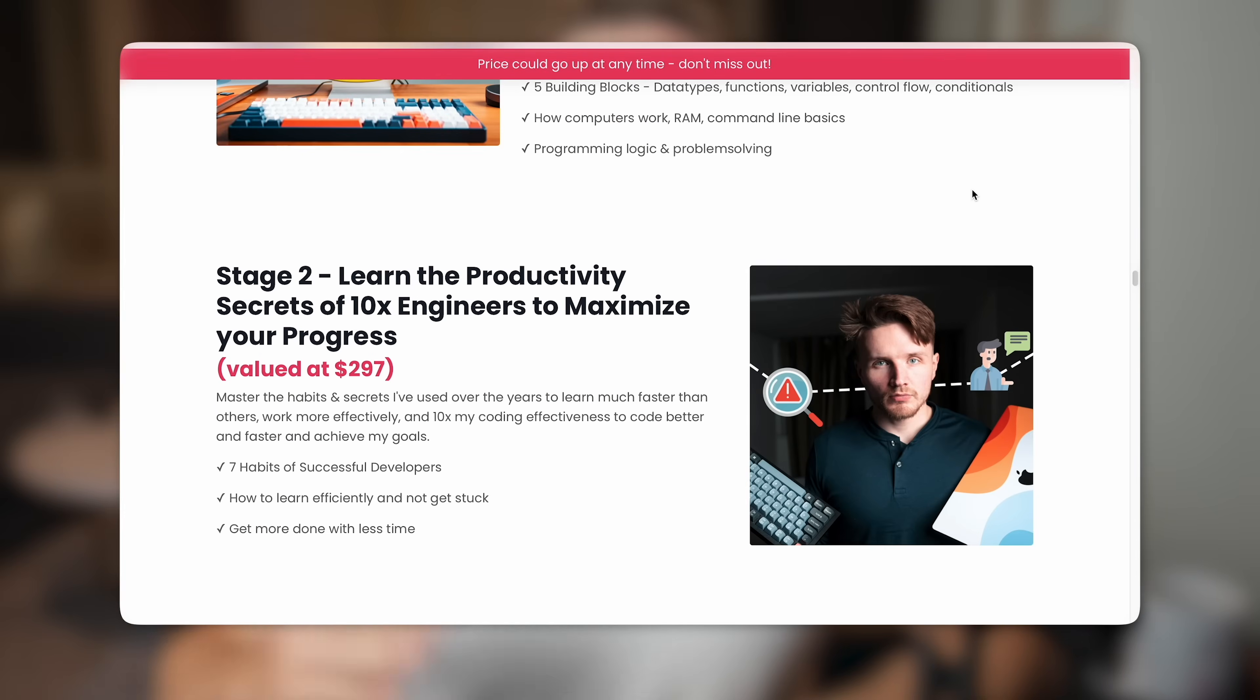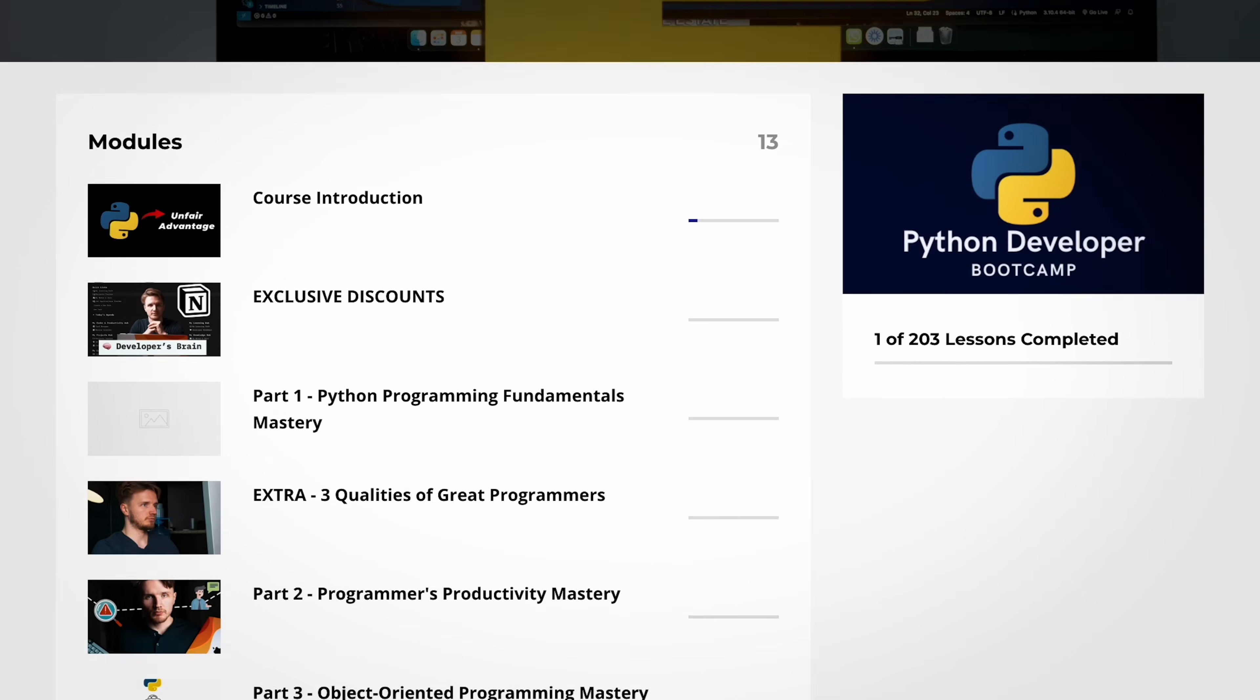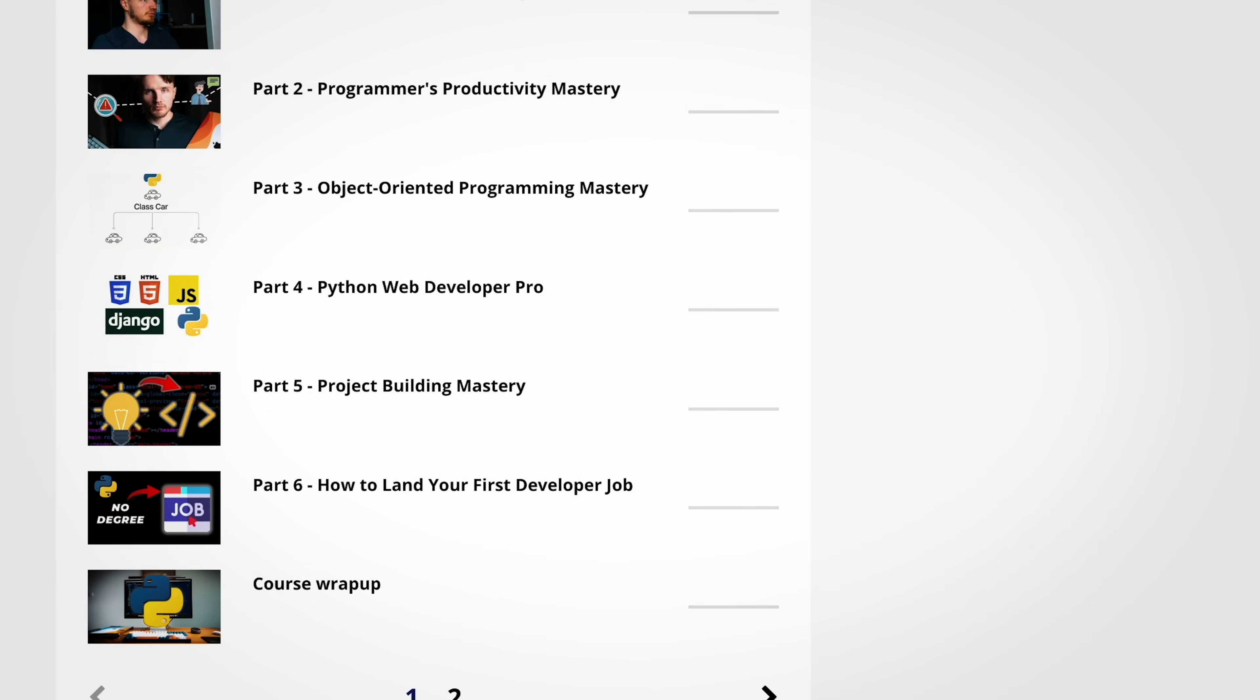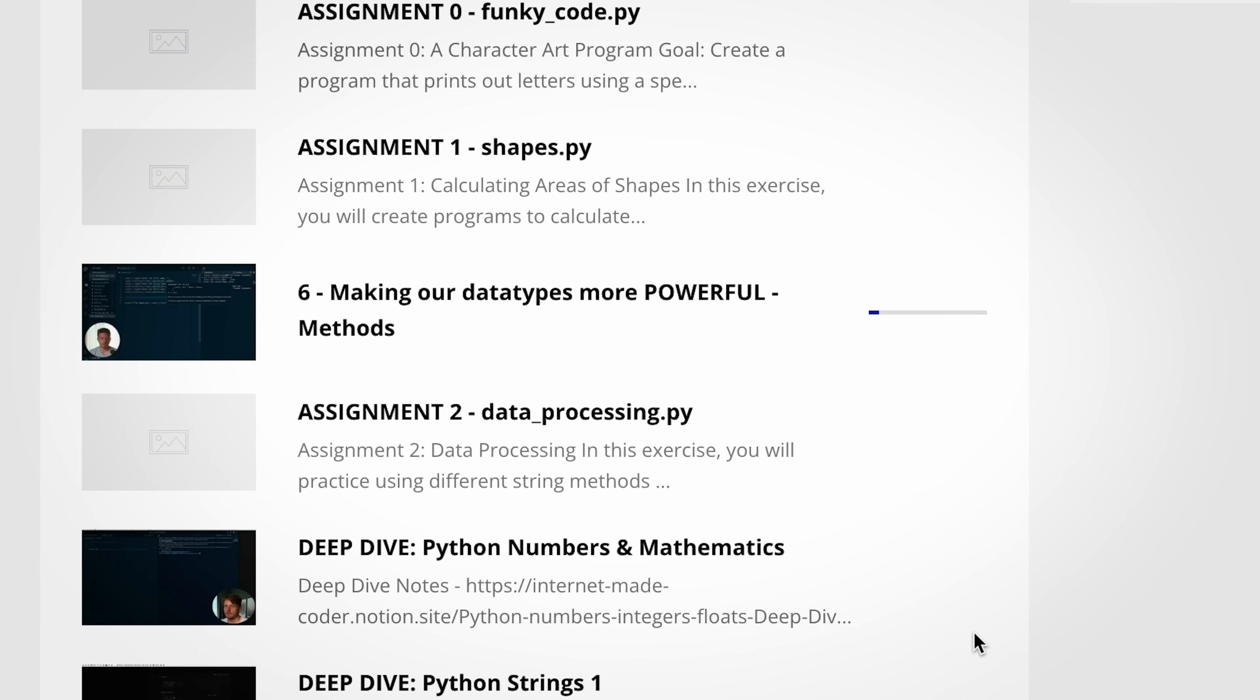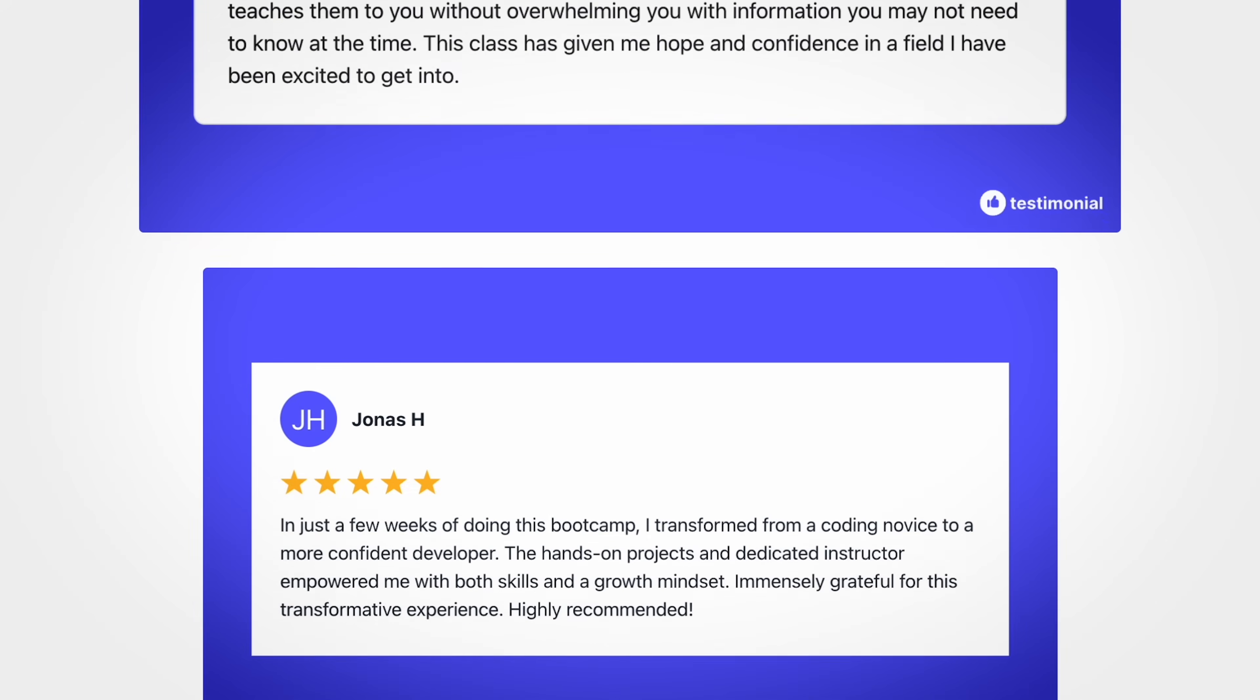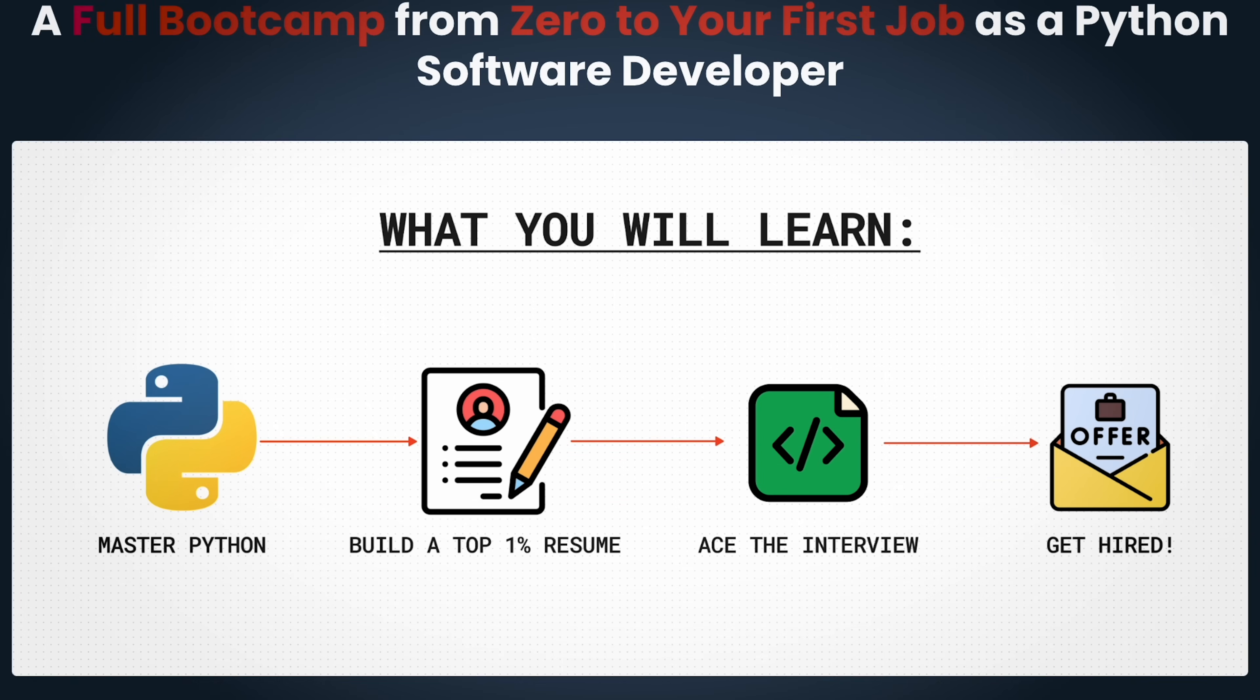Now, if you're looking for a full program to teach you programming from start to finish, especially if you want to become a Python developer, then I do have my paid program down below where I will take you from absolute beginner into an employable Python developer in less than six months. I will teach you all the technical skills that you need, how to put that into a resume that employers will actually be impressed by, and how to navigate the entire job hunting process. So if you're interested in that, you can check that down below in the description.